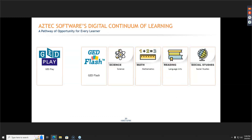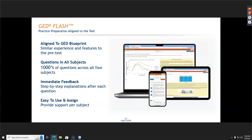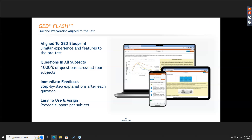Aztec also has two other academic courses: GED Play and GED Flash. GED Flash is aligned to our GED Blueprint and has thousands of questions across all four GED subject areas. Students get questions in sets of 10, and receive immediate feedback explaining exactly what the correct answer is and why. It's really great for students who are prepping for their GED.